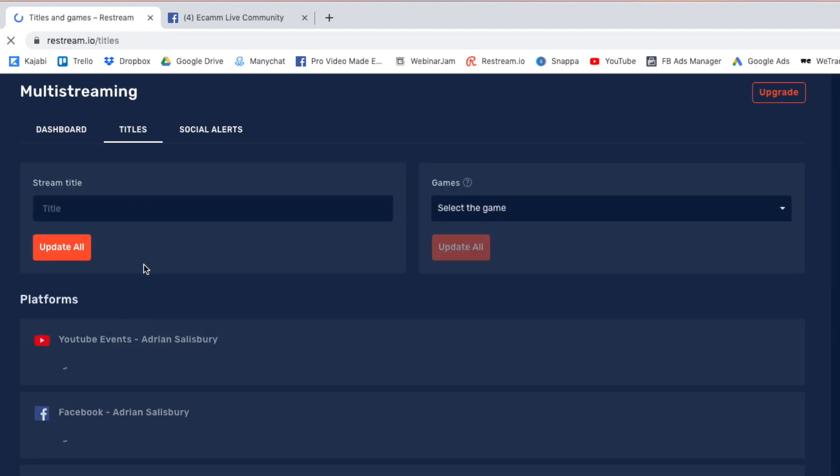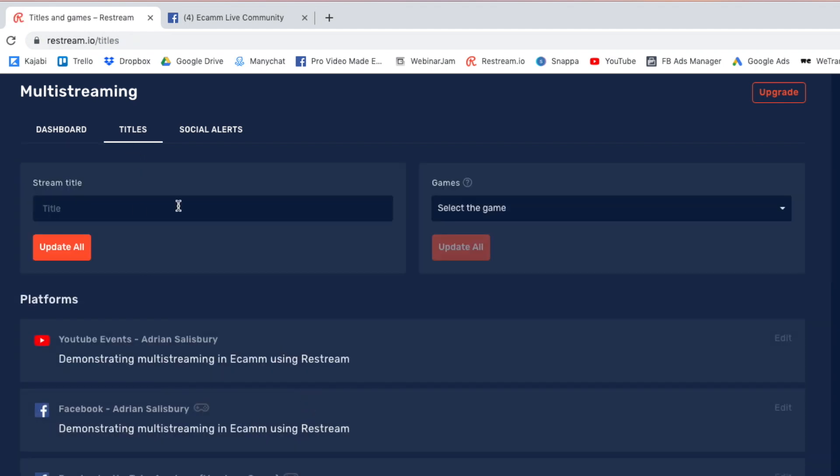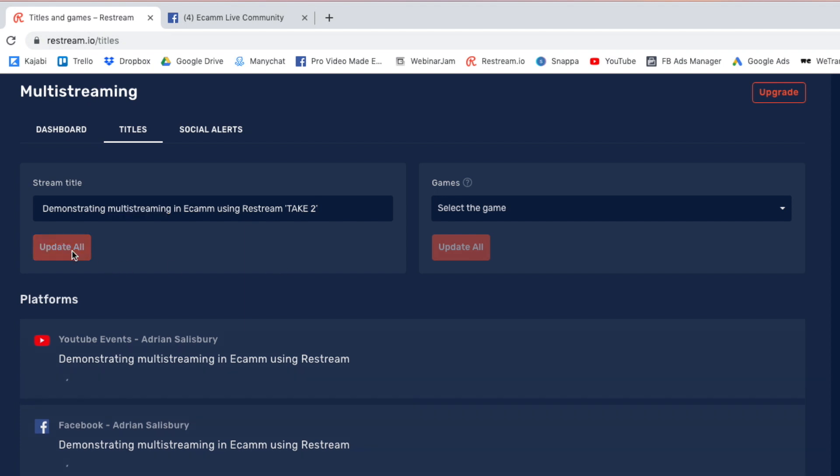I then change the title, put this in again and I'm going to say, actually, let's just put take two. That would be amusing for the guys that were on first time around. Okay, update all.